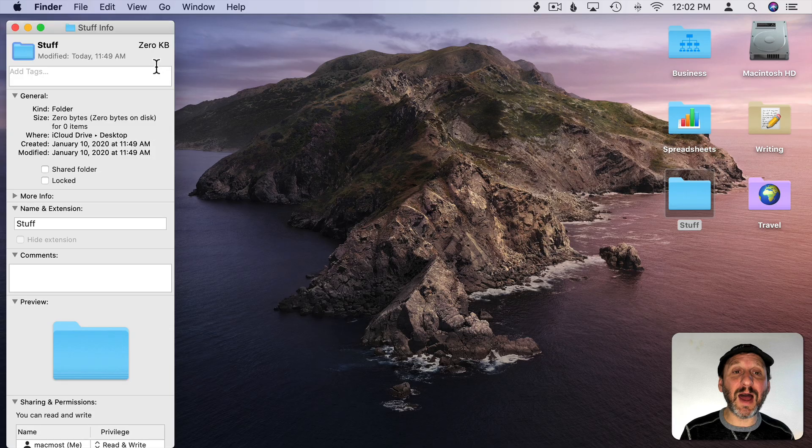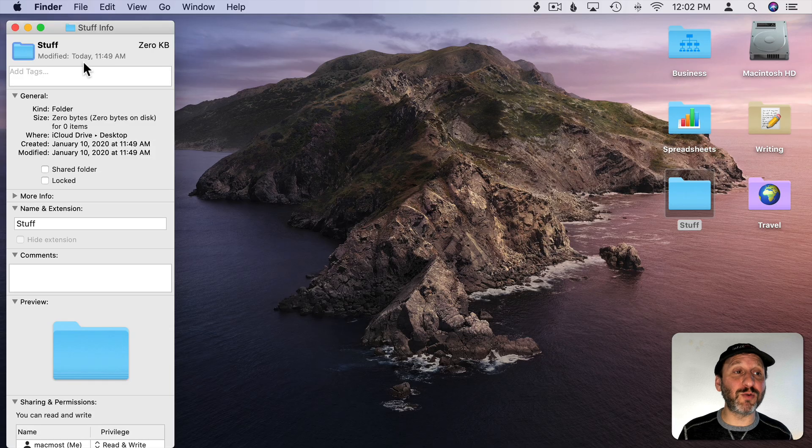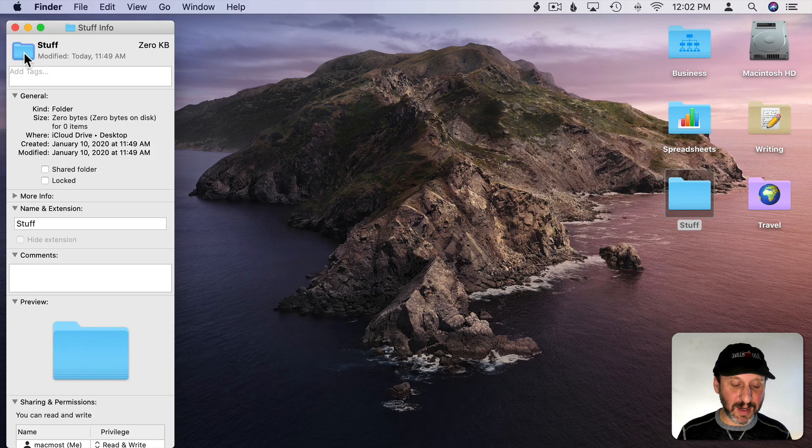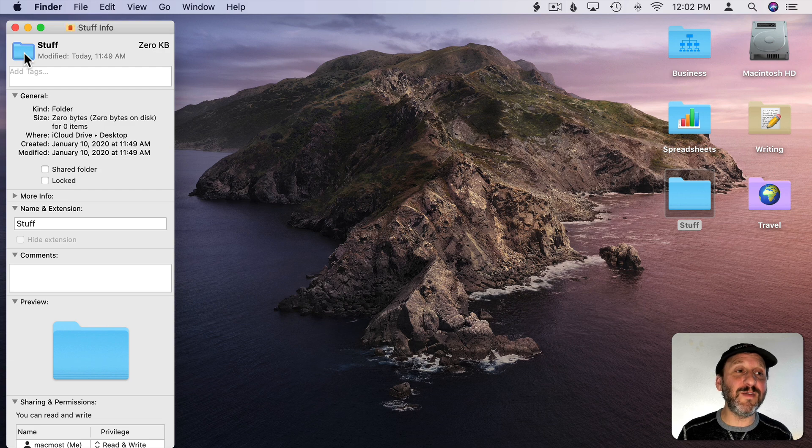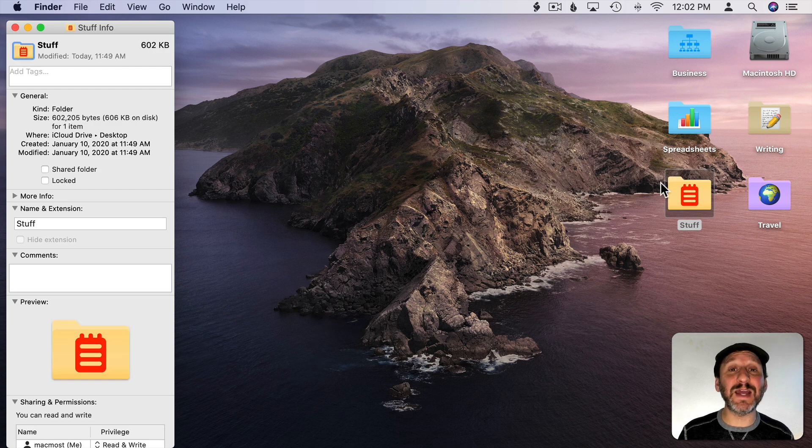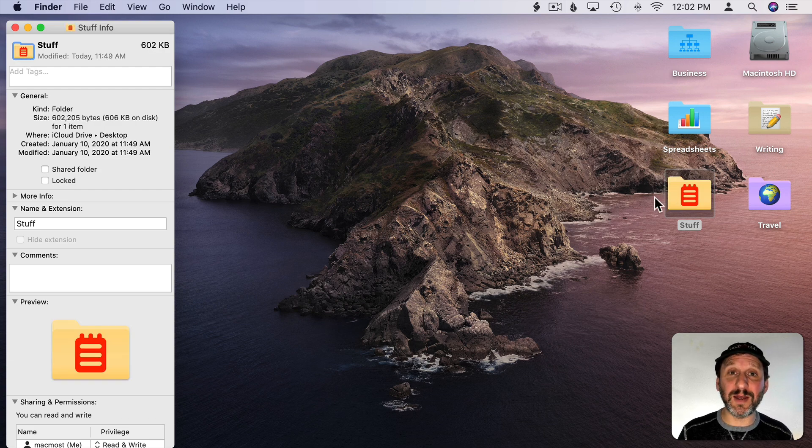Now I can hide Pixelmator Pro, click on the icon there again and do Command V and it will paste it in. You can see I have a custom folder icon.